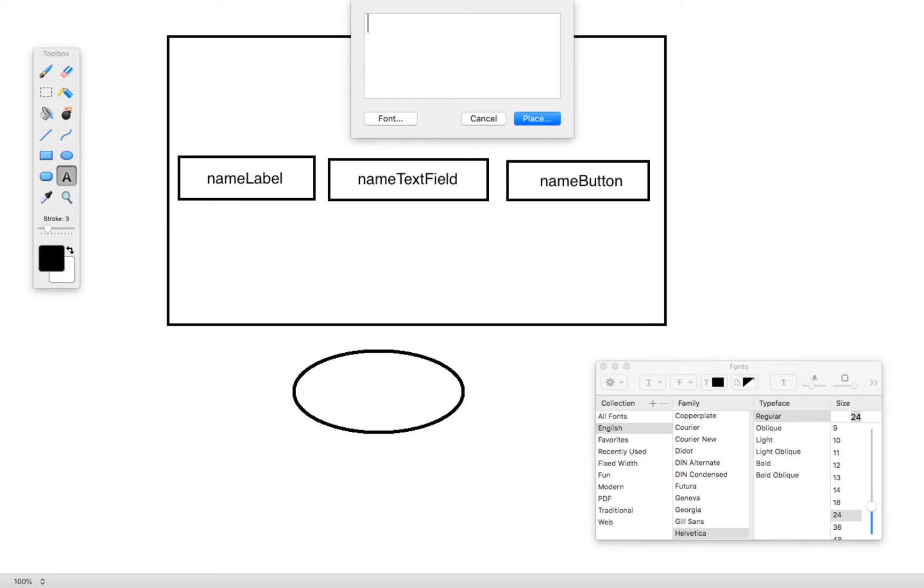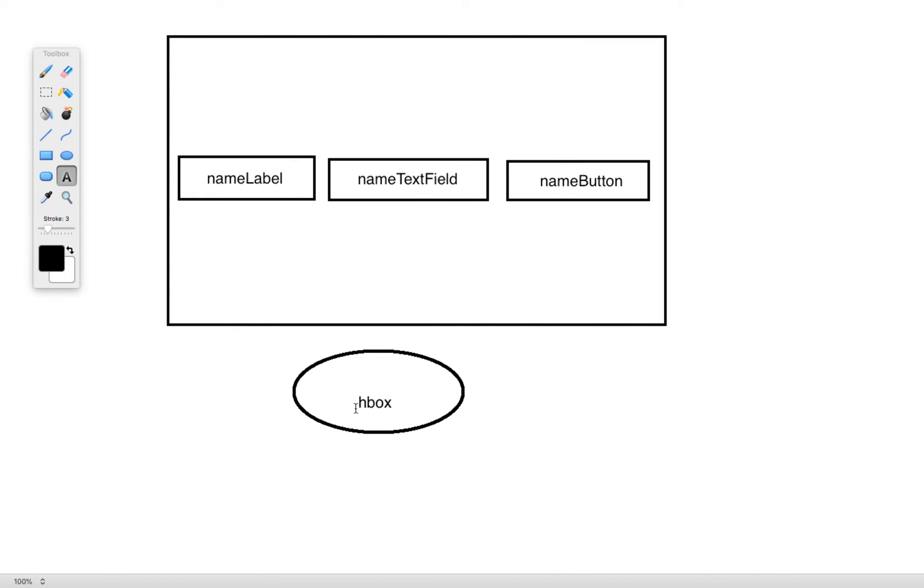At the very top of this we're going to have this HBox right here, the HBox that we called just HBox. Go ahead and create that. That's going to make up this element here.